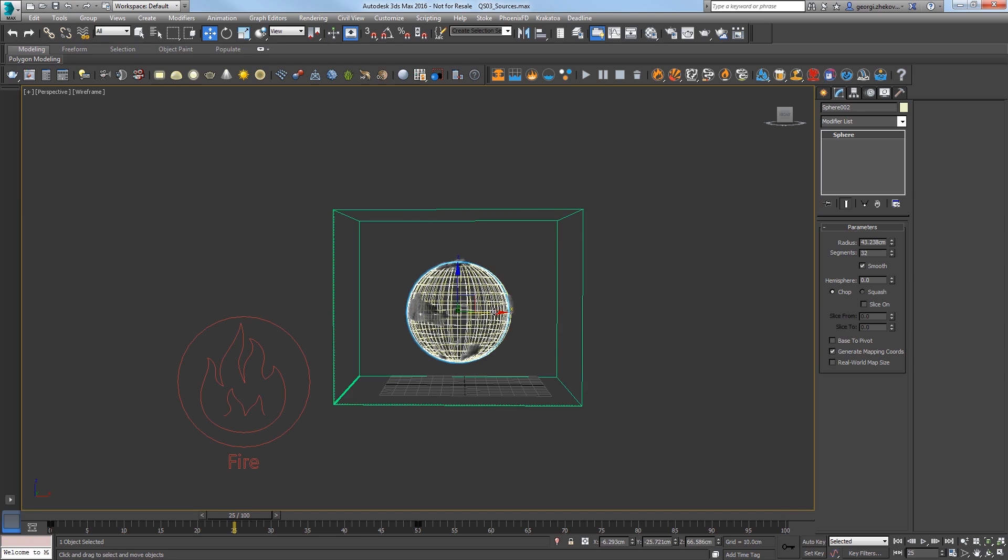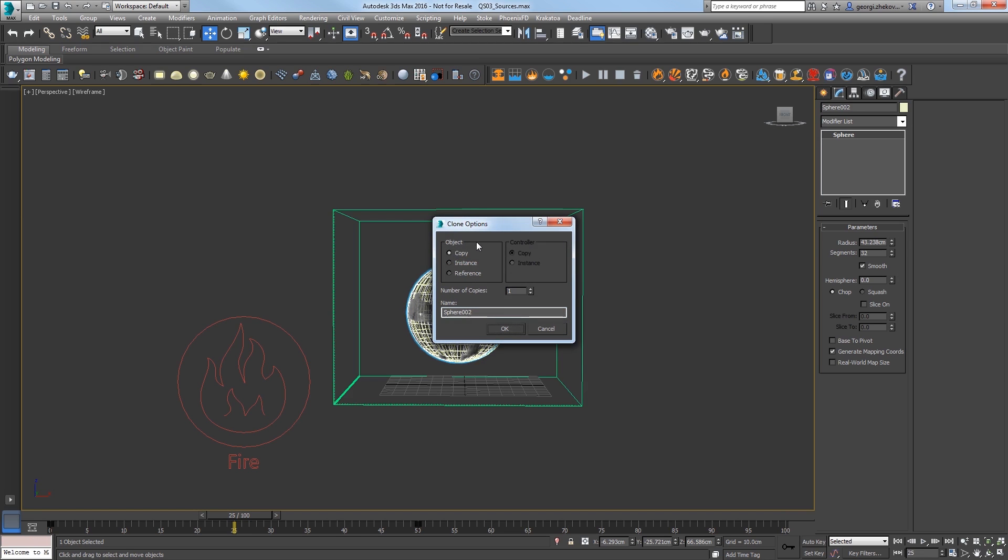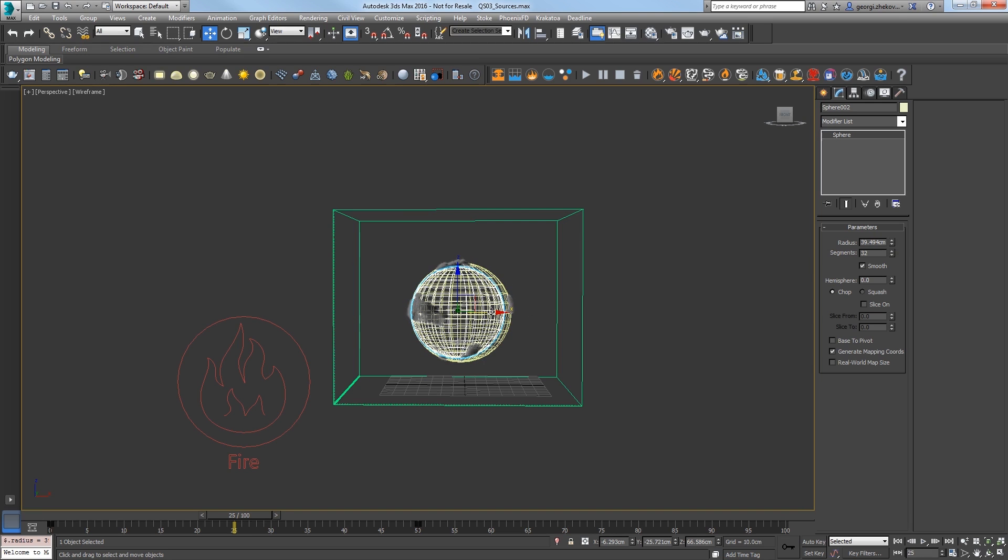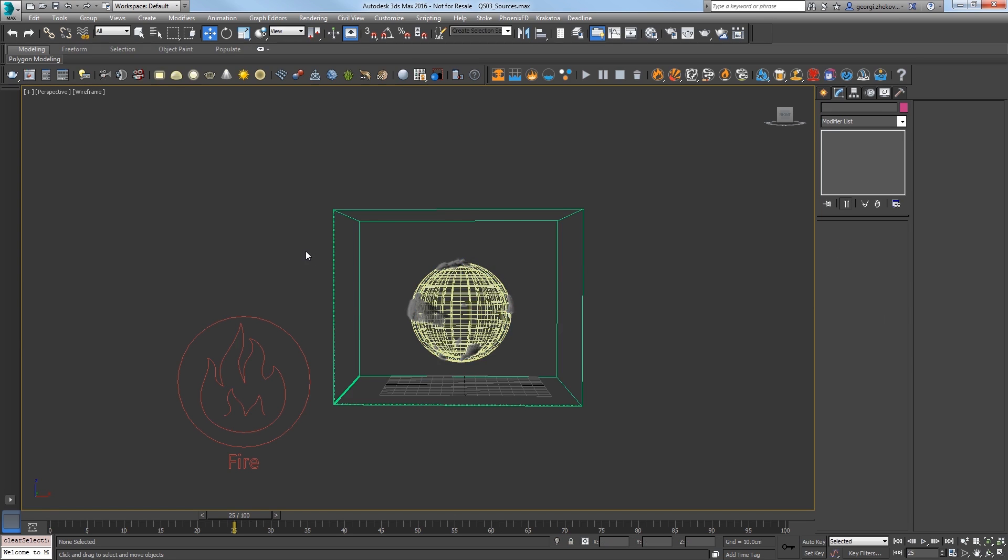Shift-drag the sphere to the left slightly and choose Object Copy. Set this sphere to be slightly smaller at a radius of about 40 centimeters, then center that inner sphere to the outer sphere.